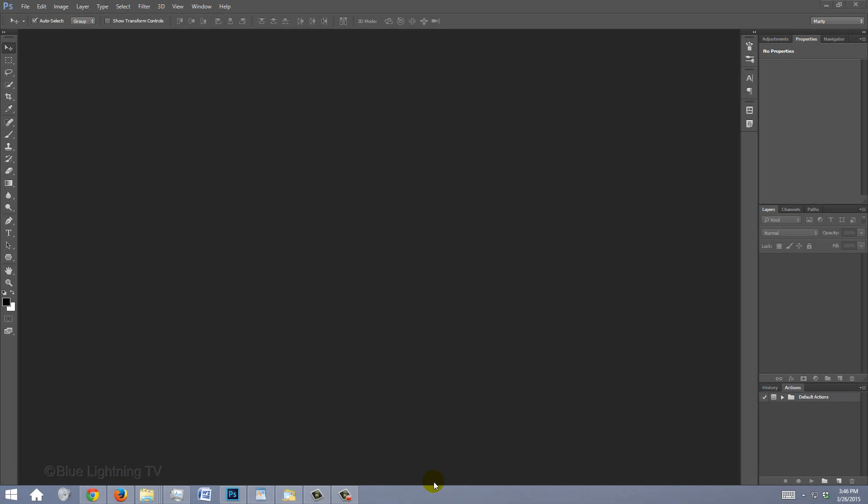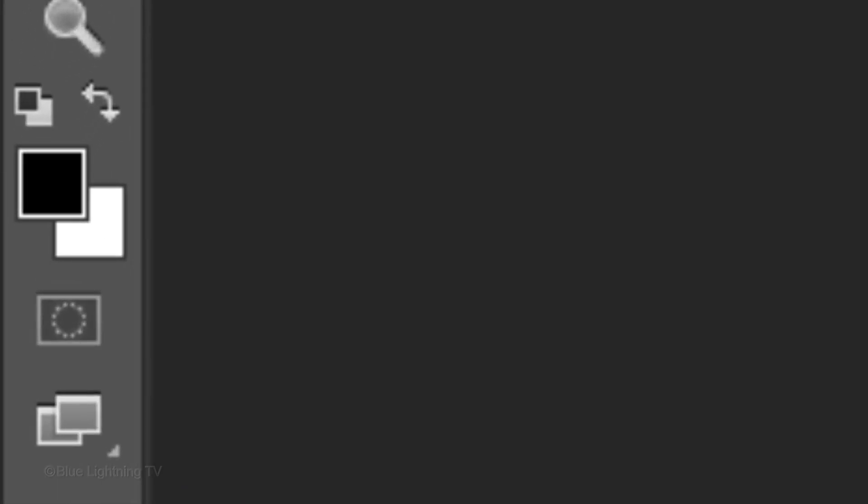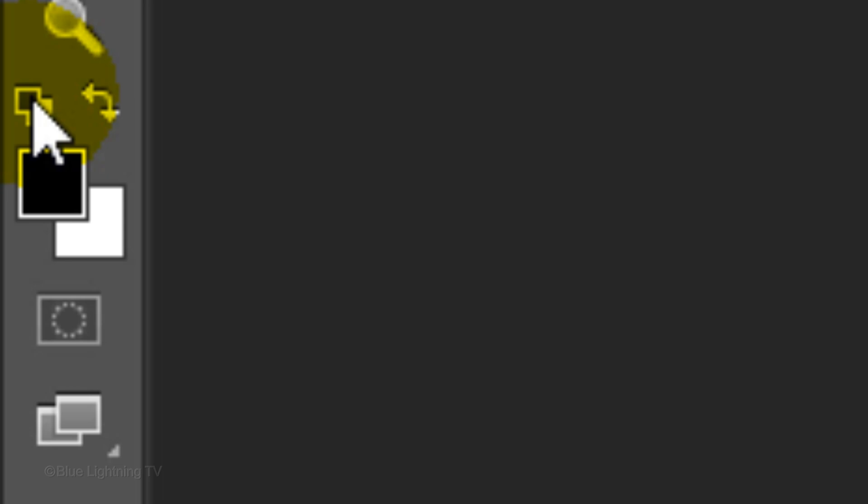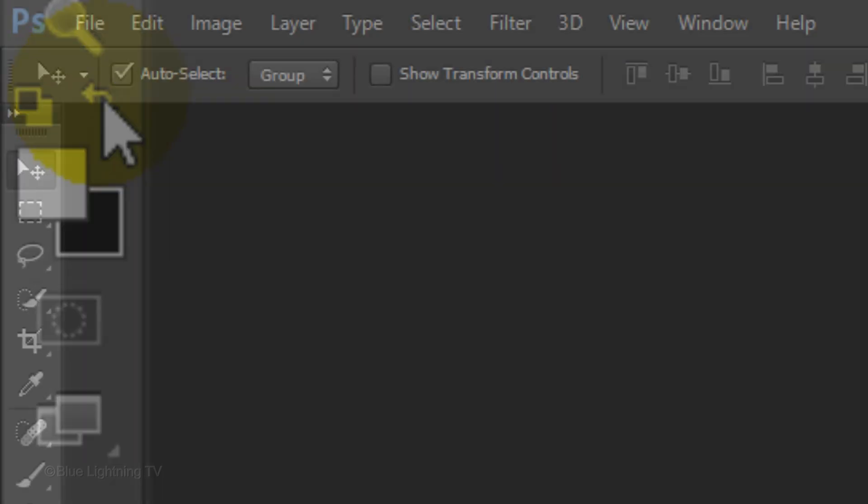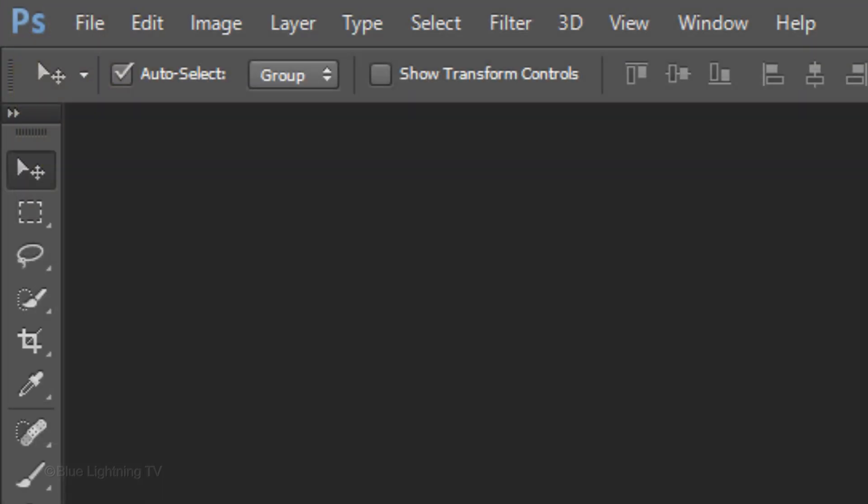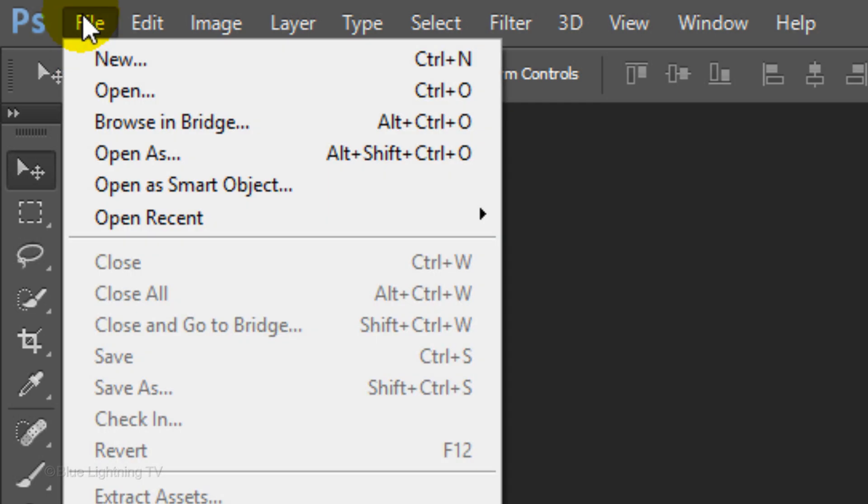The first step is to make your foreground and background colors white and black, respectively. If they aren't, click this icon to make them black and white and invert them by clicking this icon. Create a new document by going to File and New.